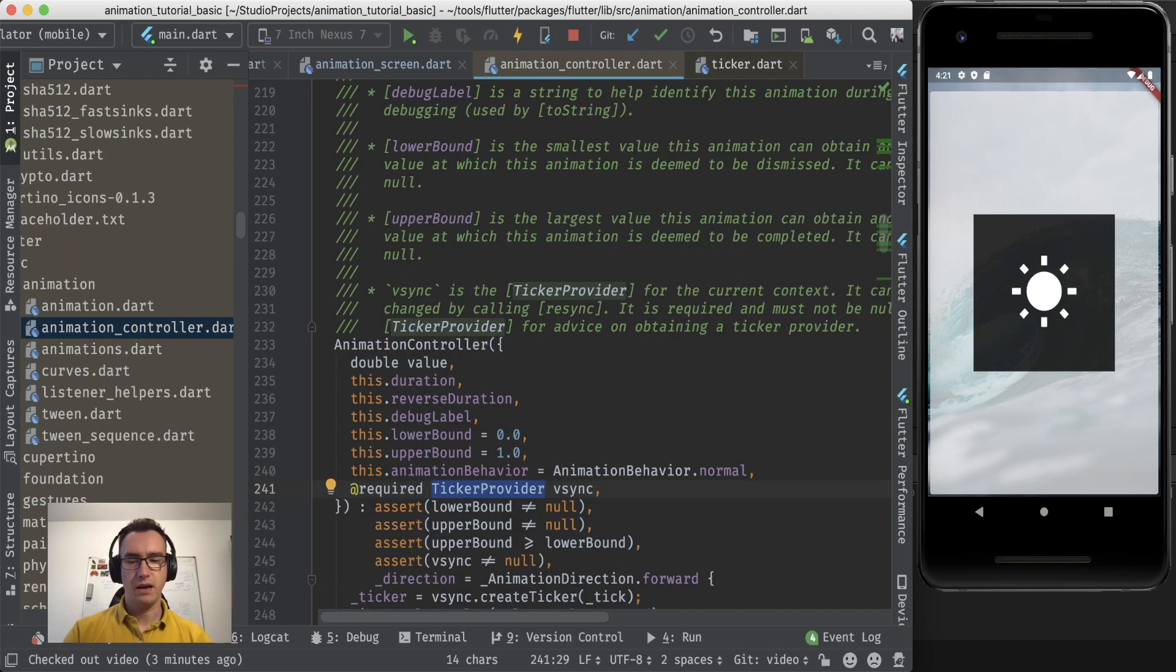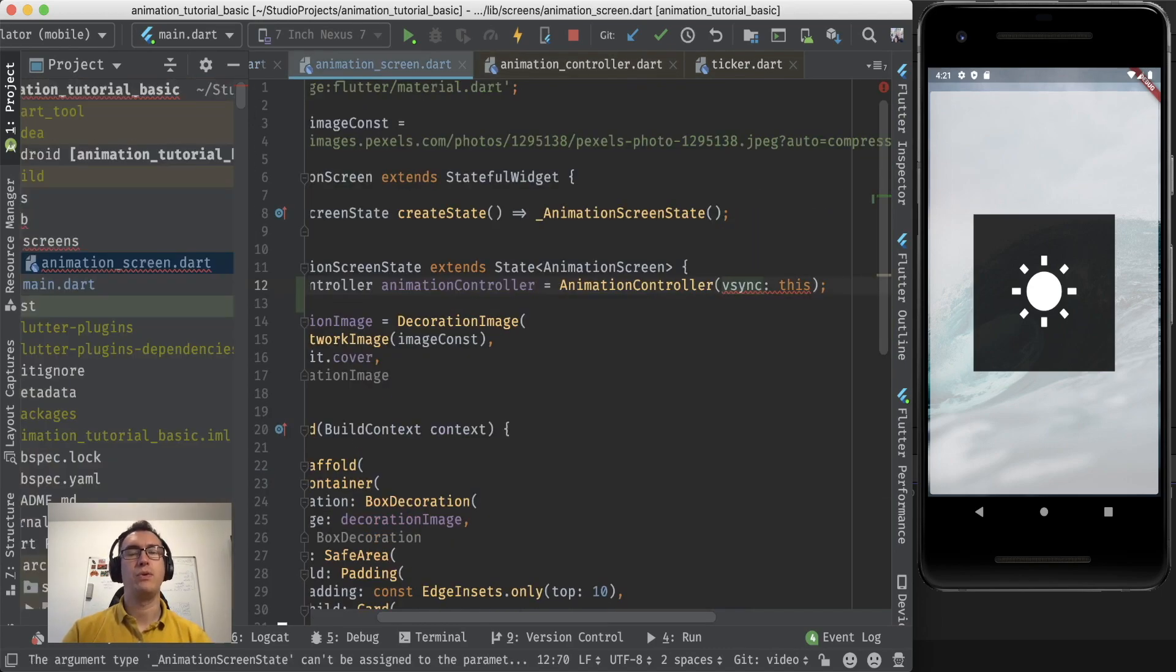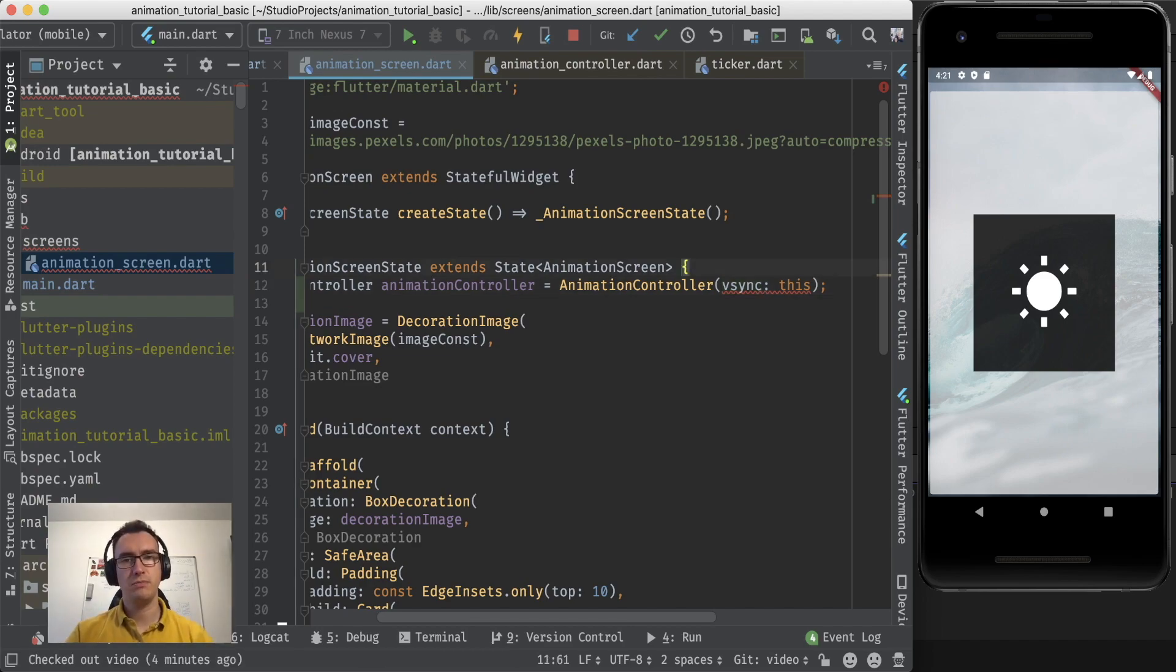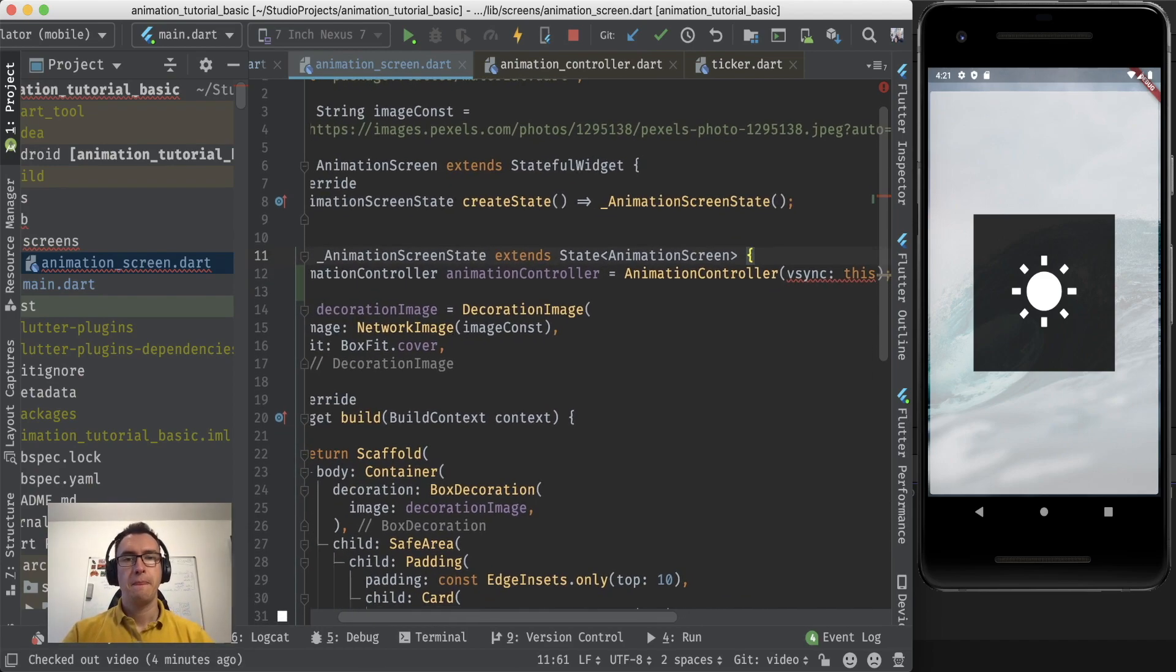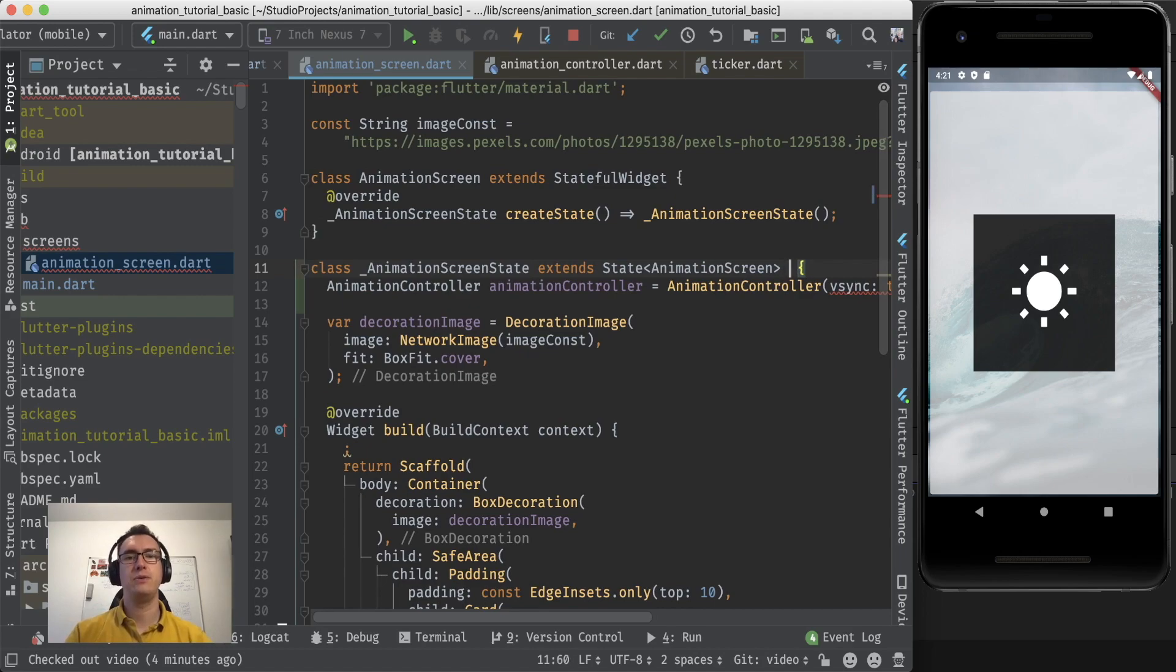So we go back, I do that with option command left or with alt control left on the windows machine. We have to import now a mixin into our state.